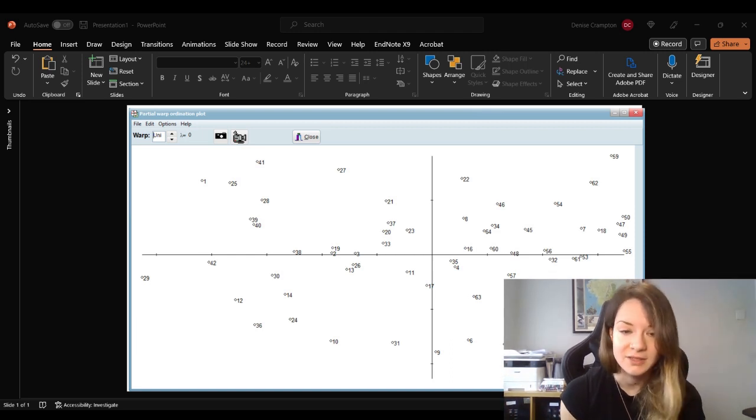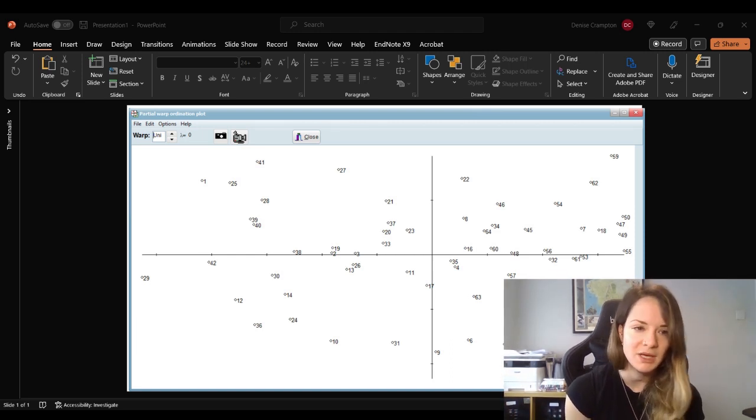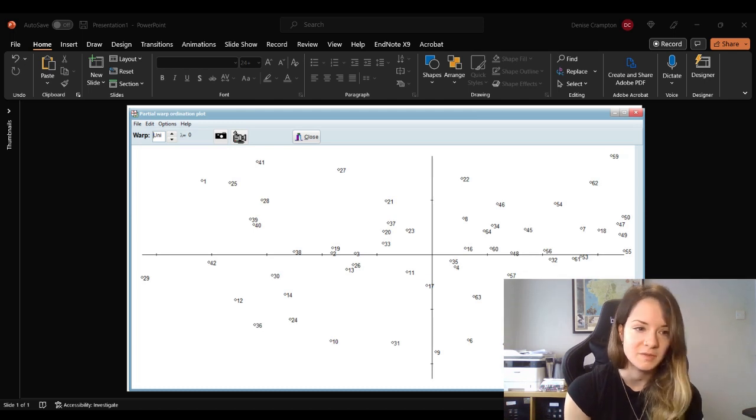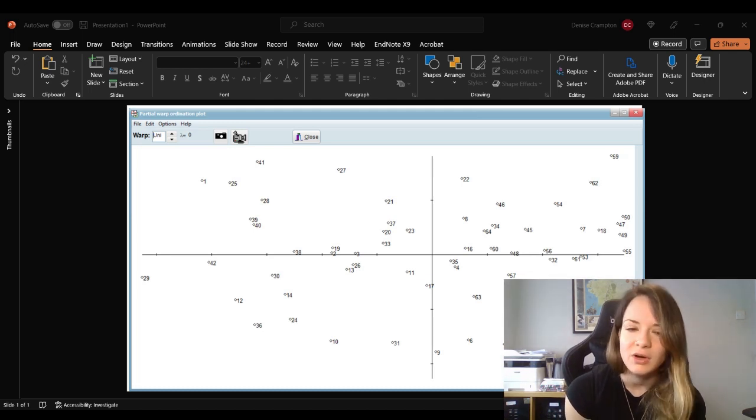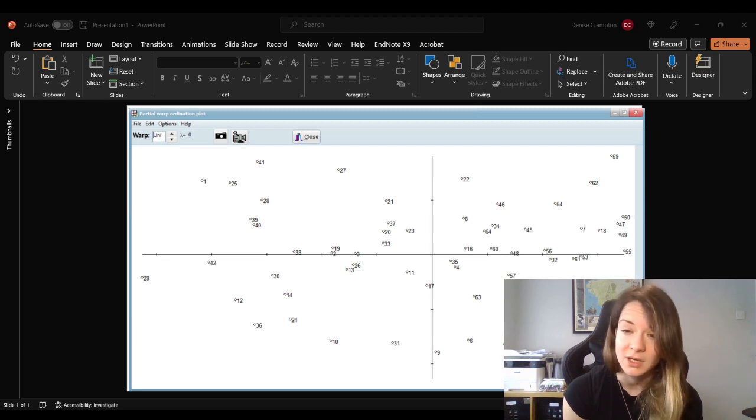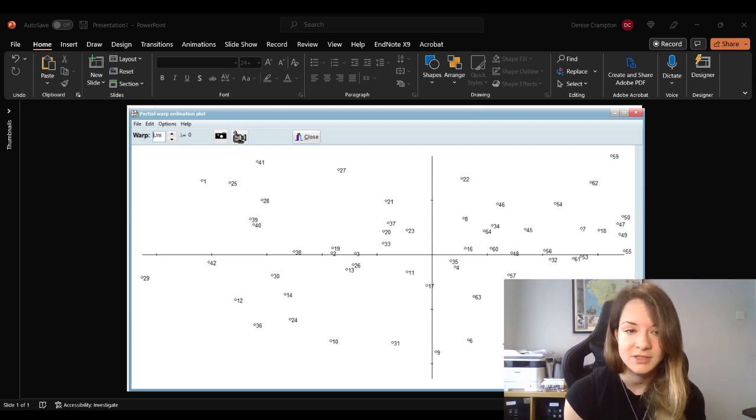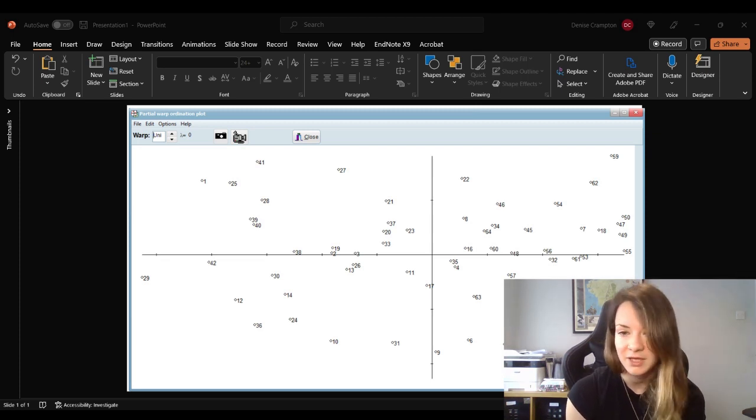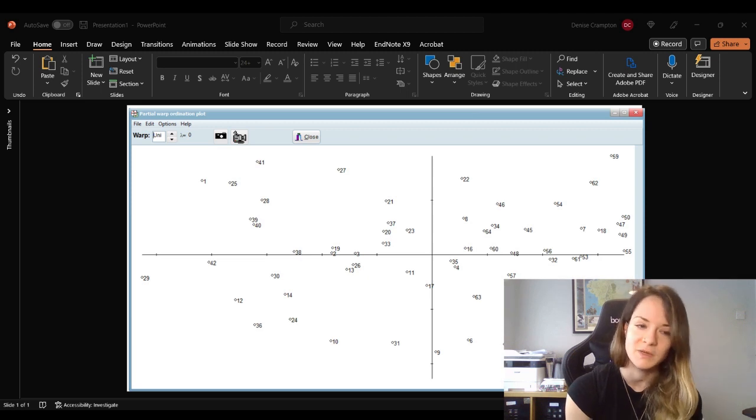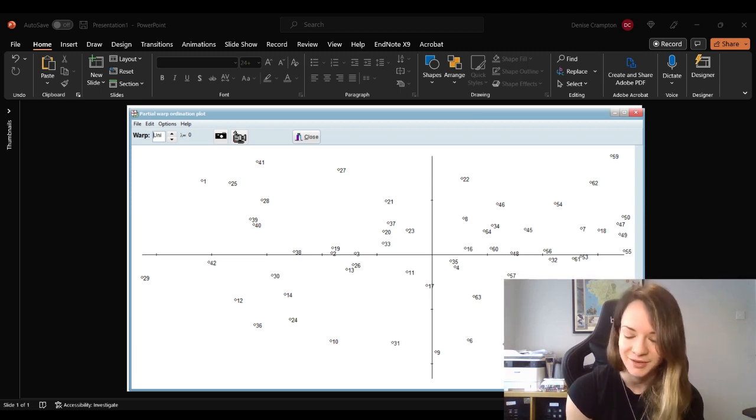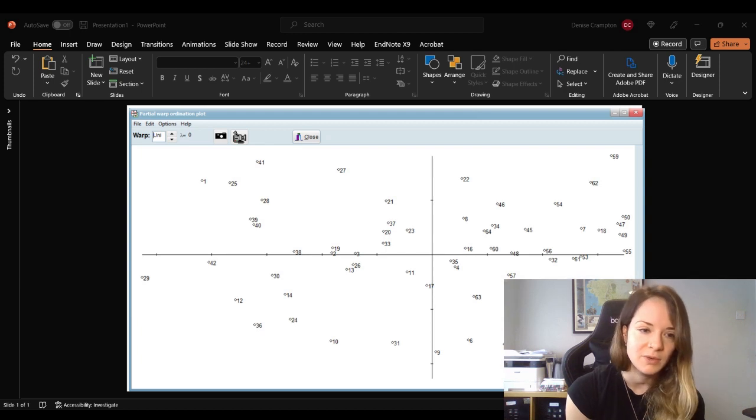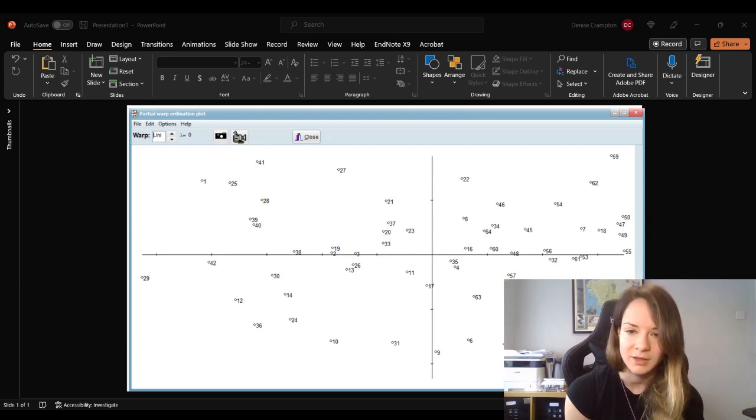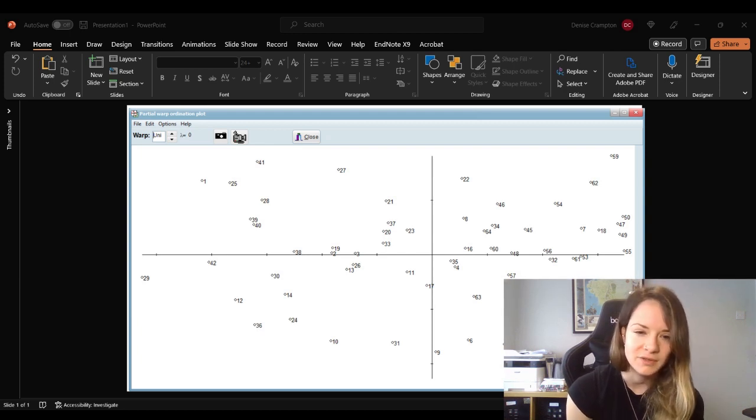So this can then reveal patterns of shape variation among the specimens that might be more difficult to discern from just looking at the specimens themselves. So if you've got a bunch of specimens that are close together in the plot, they're likely to belong to the same species or population. Further apart might belong to different species or populations. Equally, there could be other factors, but it's a very useful way of exploring the shape variation of the specimens.